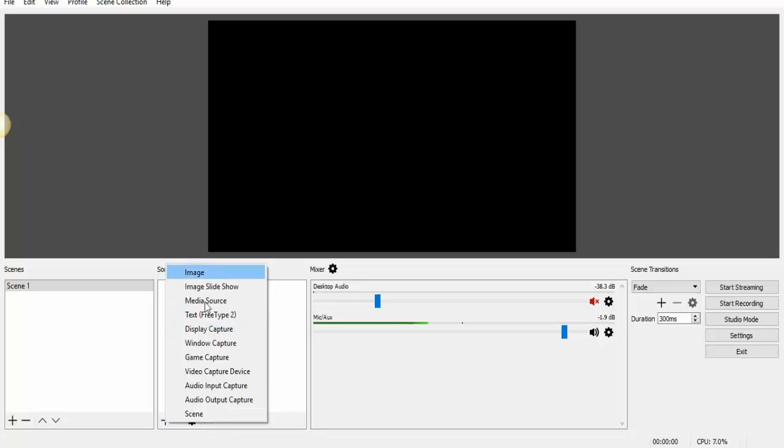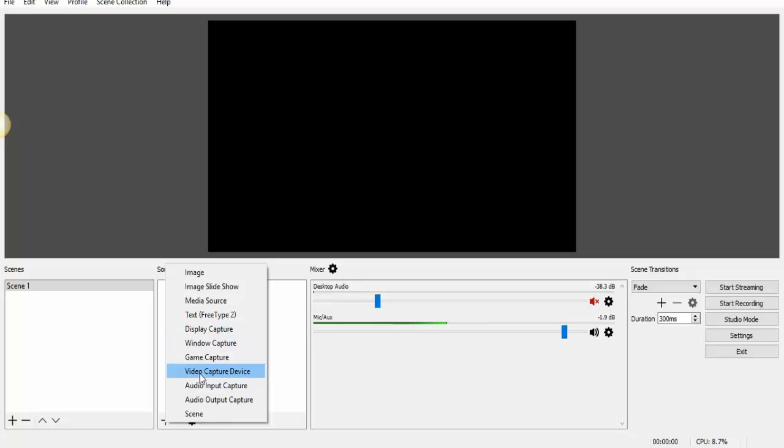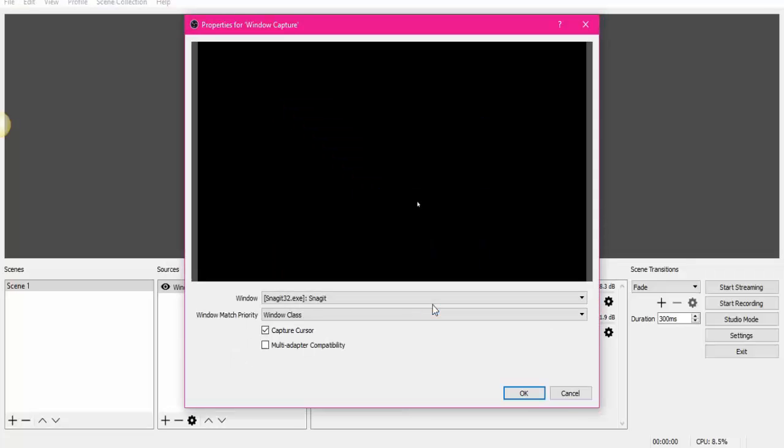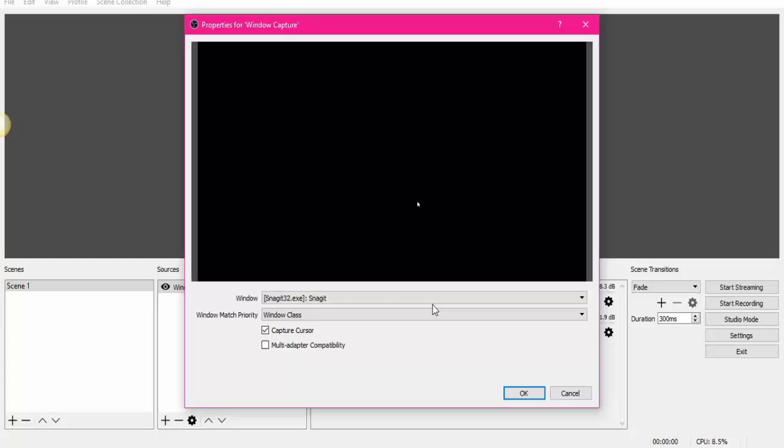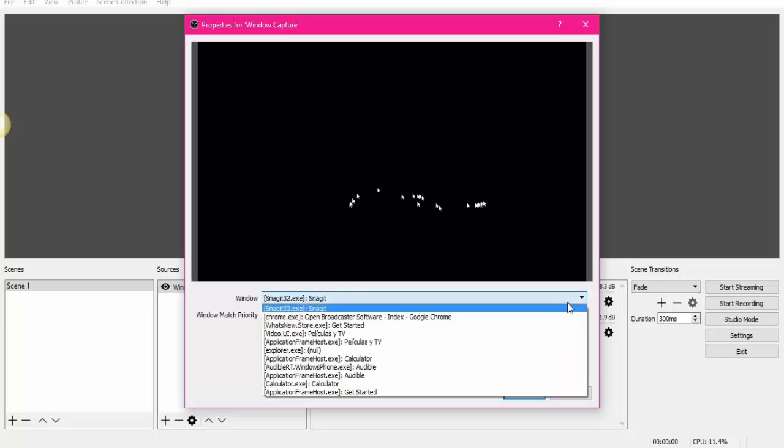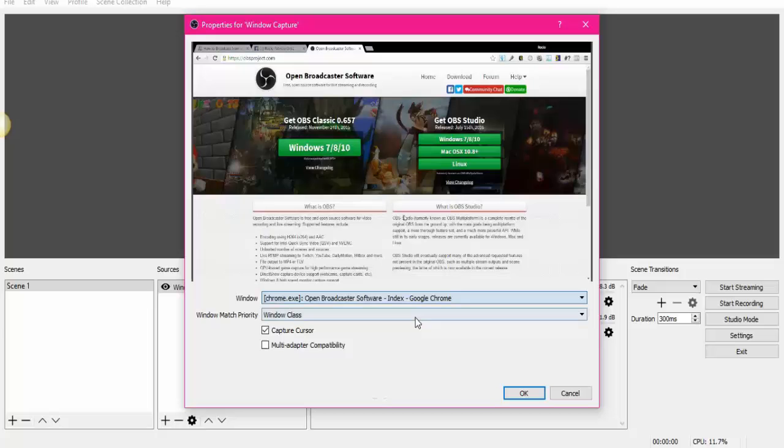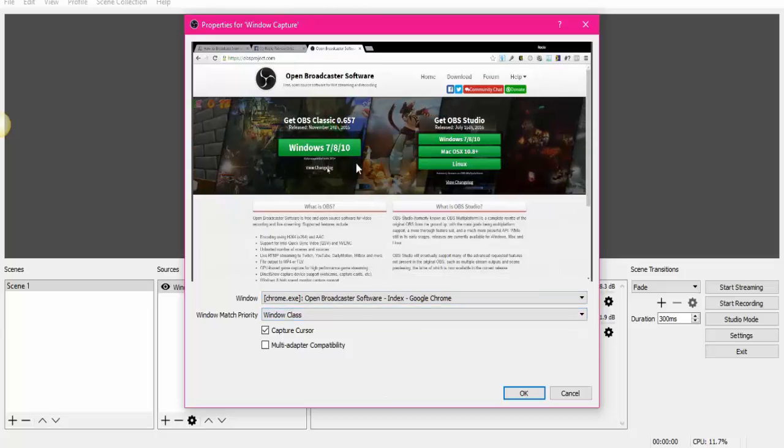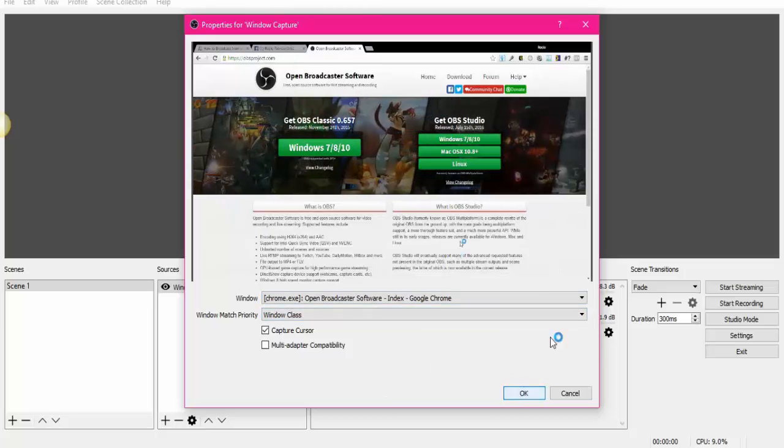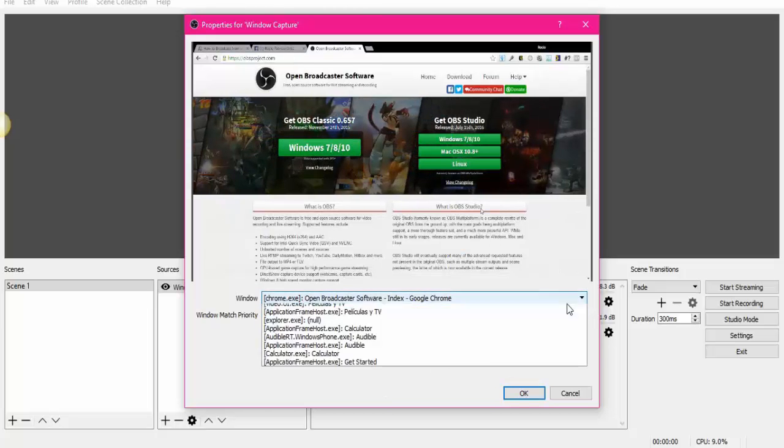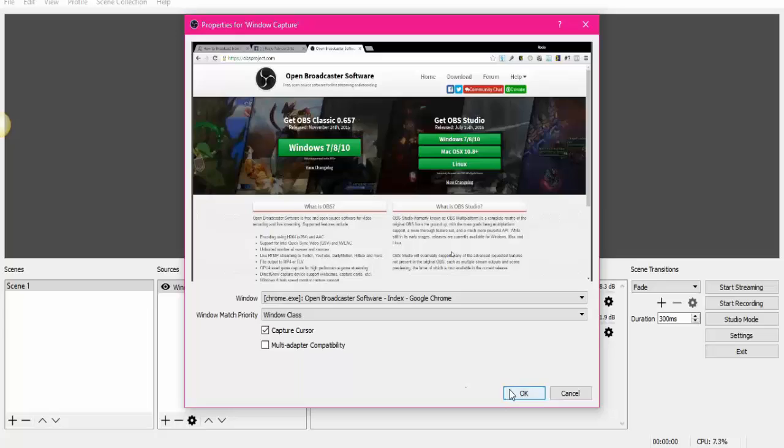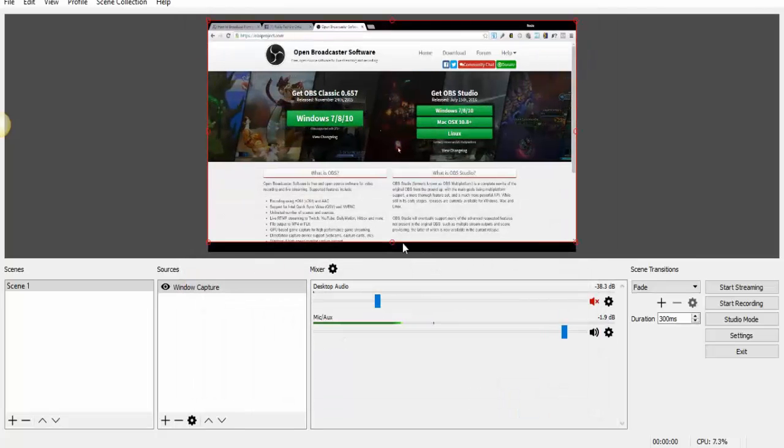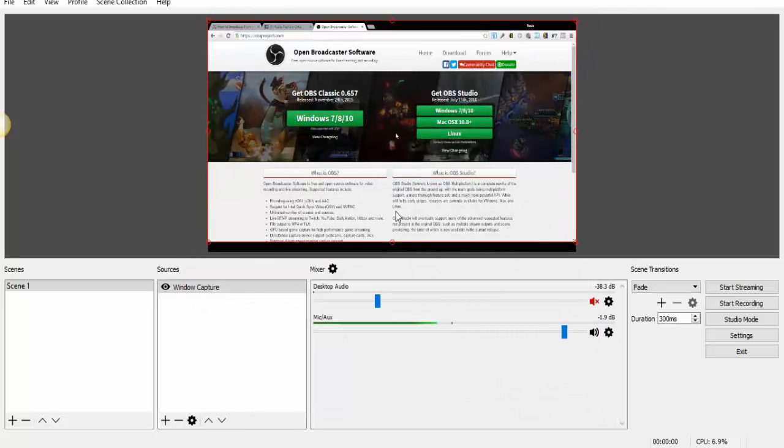Here in Sources, we're going to choose what we're going to share. Window Capture, Video Capture is for your face. Window Capture is to share your screen. So let's just choose the screen and click right here. You can share specifically what you're going to share. In this case, I'm going to share just Chrome. You can share any other window. So, that's it.